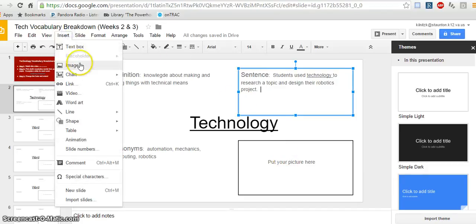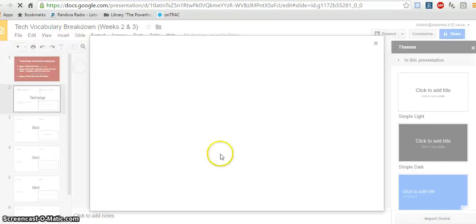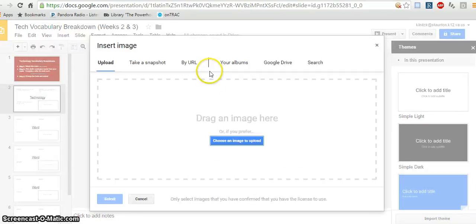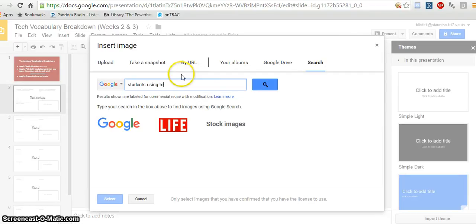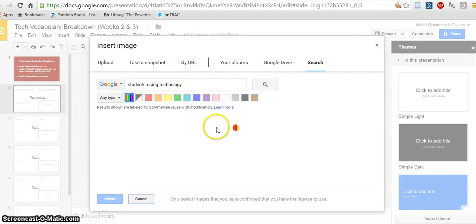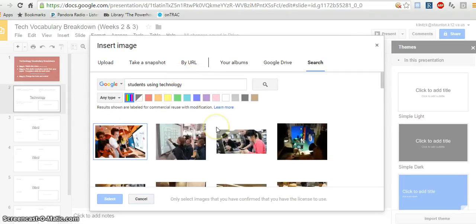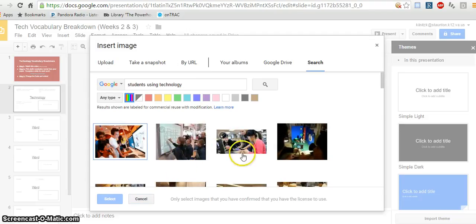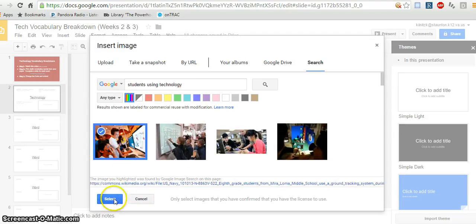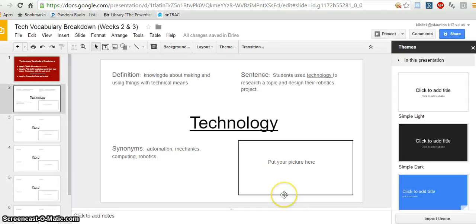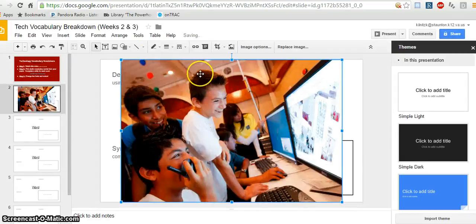OK, so by inserting an image, I can actually search right here. And so I'm going to type in students using technology. And it's going to give me a couple of options. I can look around a little bit. I'm actually really liking this first one because of the bright colors. So I'm going to go with that.